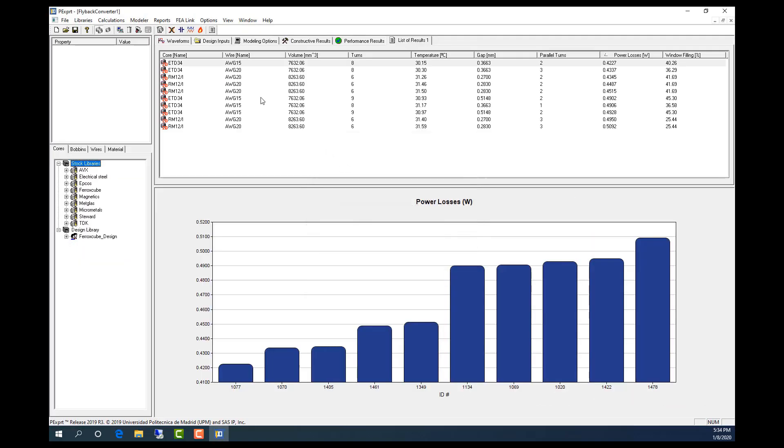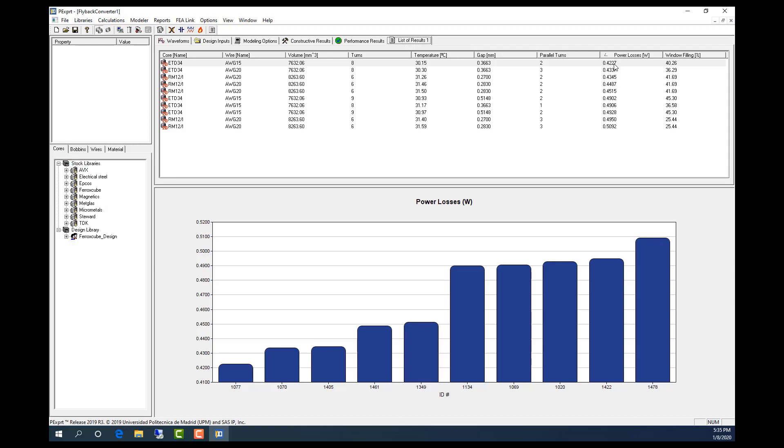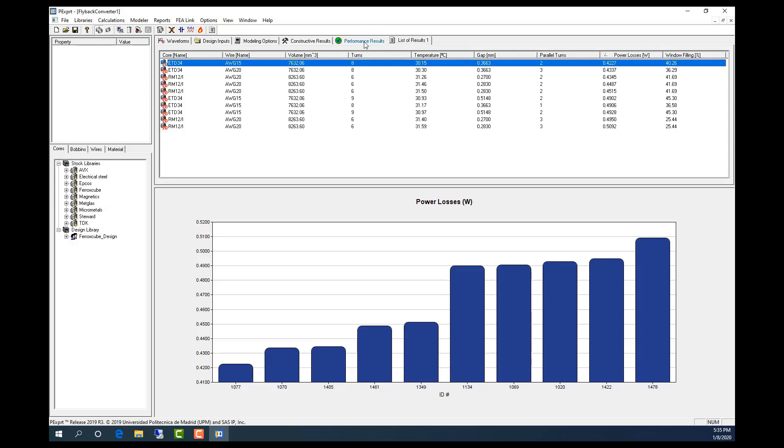And here you can see it generates these different types of transformers for me. And the first one has the least power loss. And here I can check the performance.